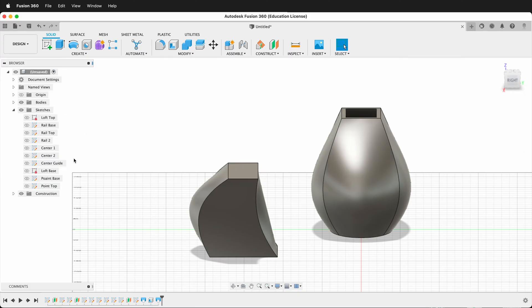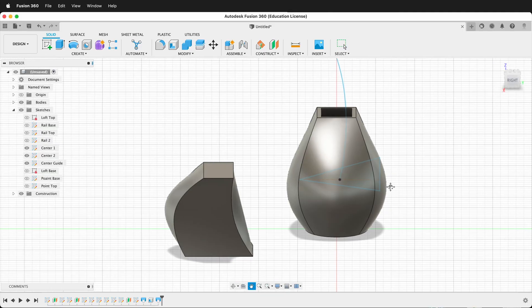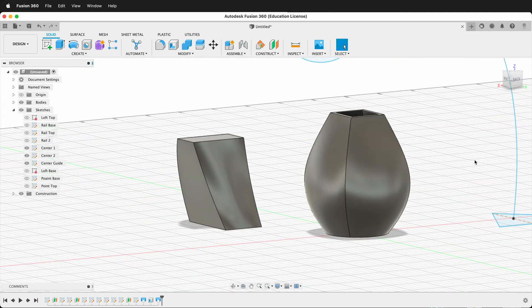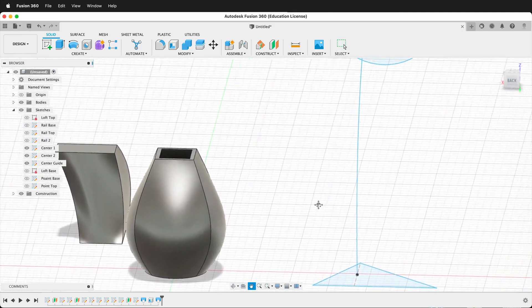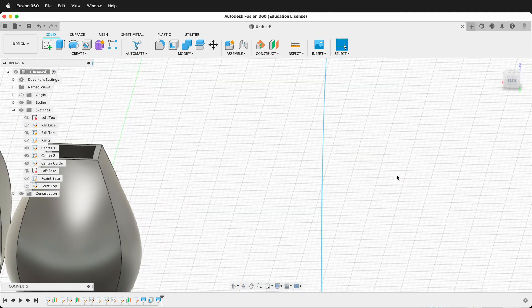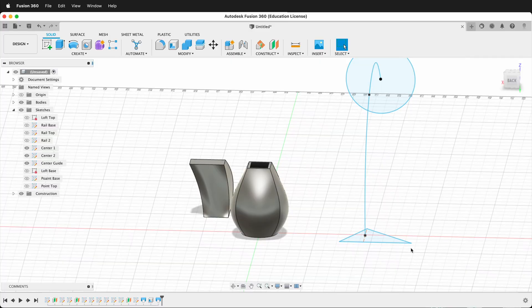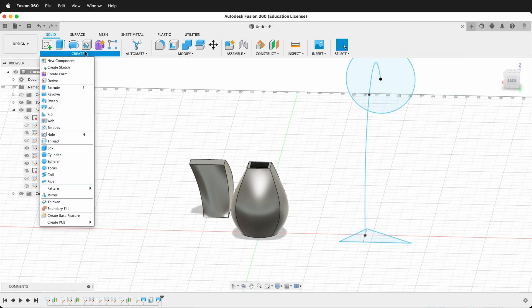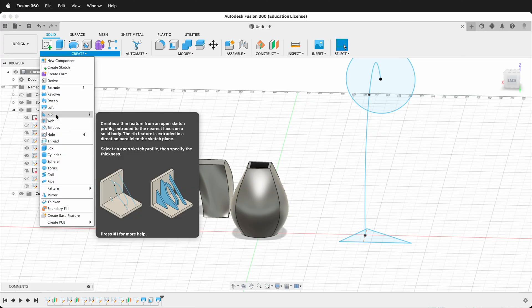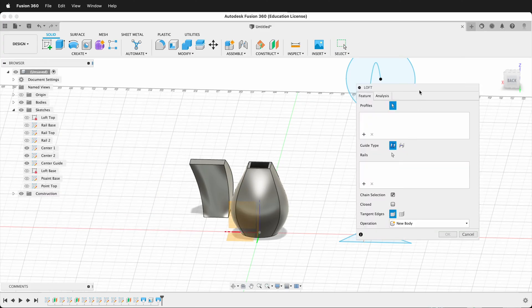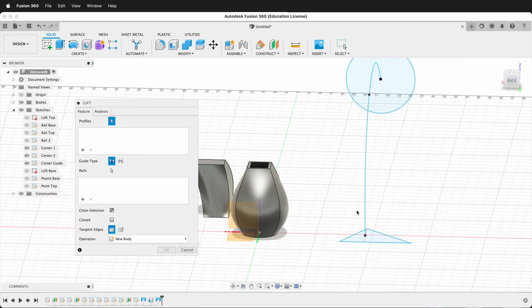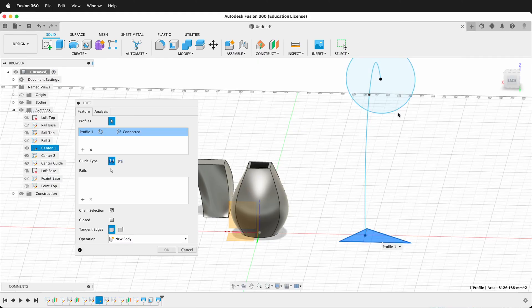Let's look at how you can use Centerline. So once again, I have some sketch profiles here. And if you look at this, I have a triangle shape here, and then I have a circle. Let's go ahead and loft this to see what happens. So I go Create, Loft, and I select this profile right here. Then I select this profile.